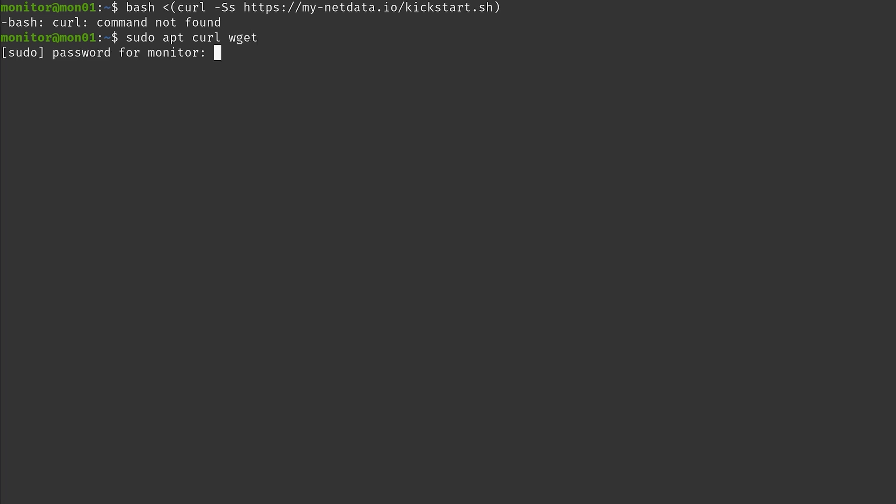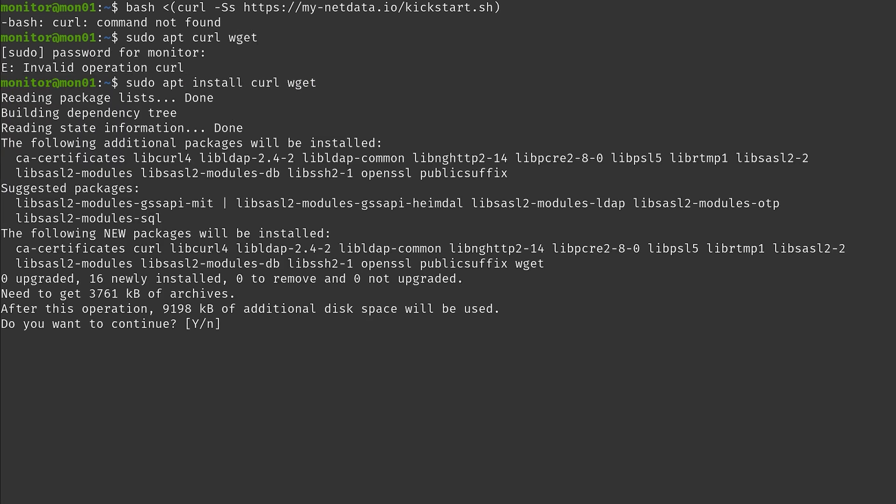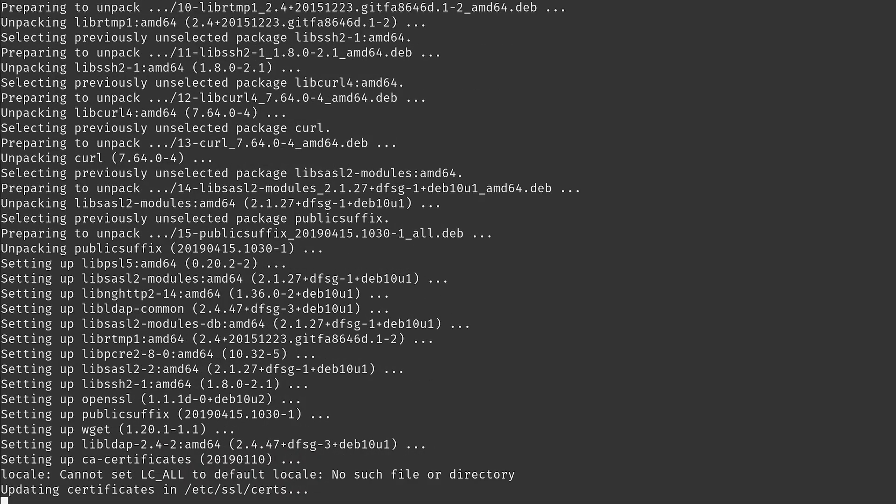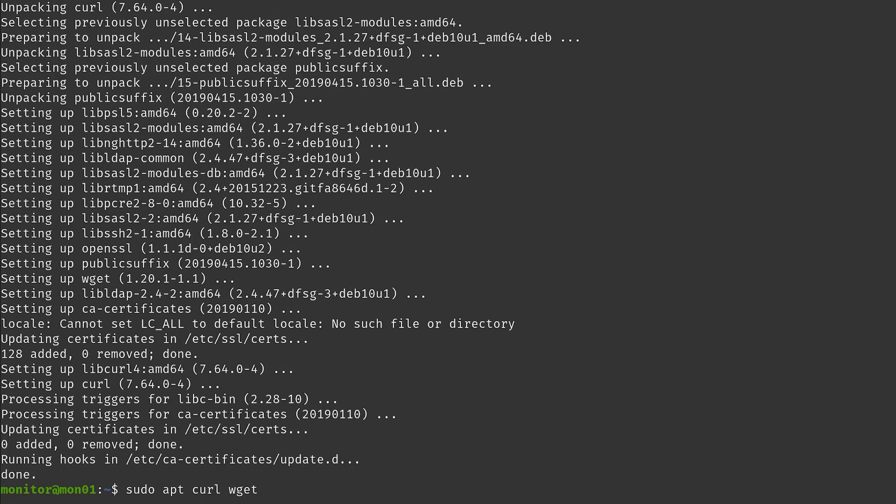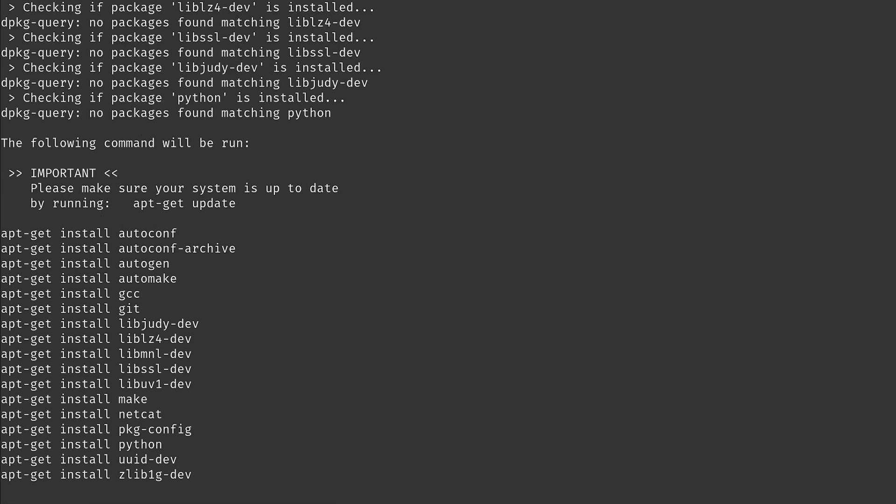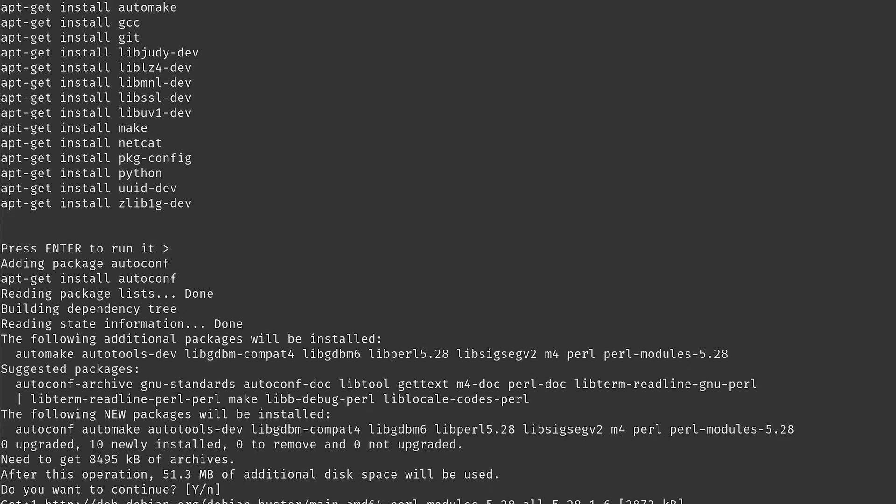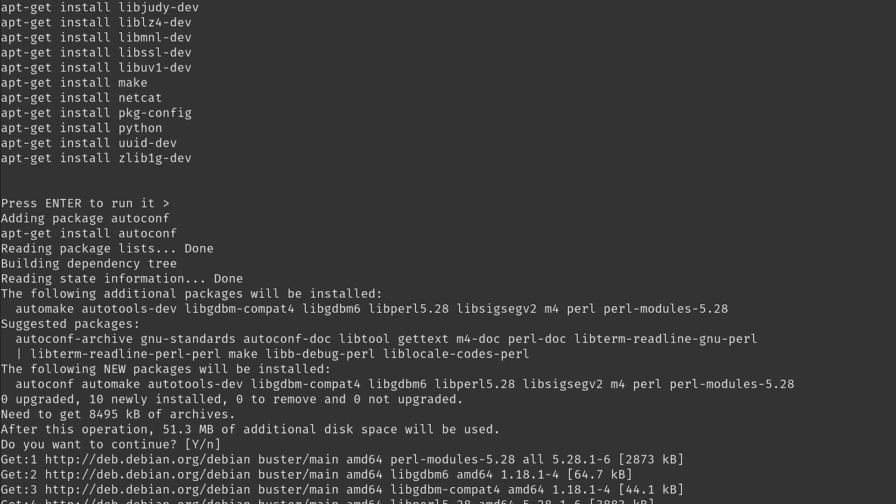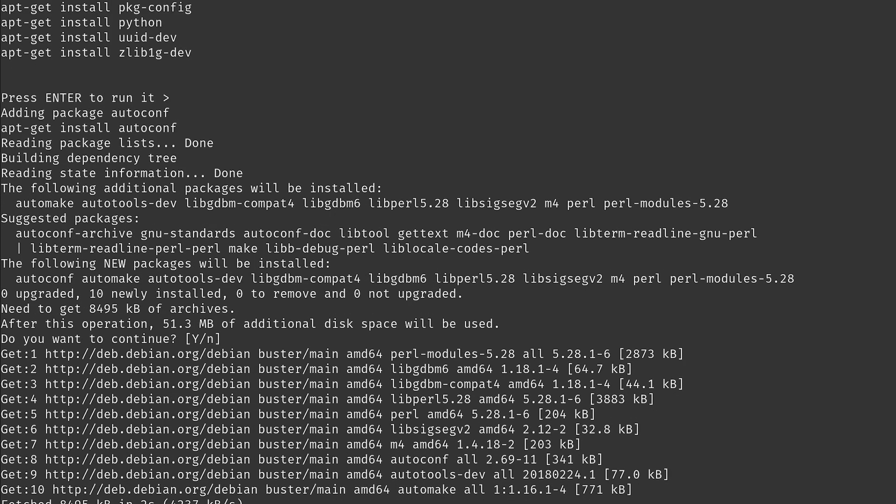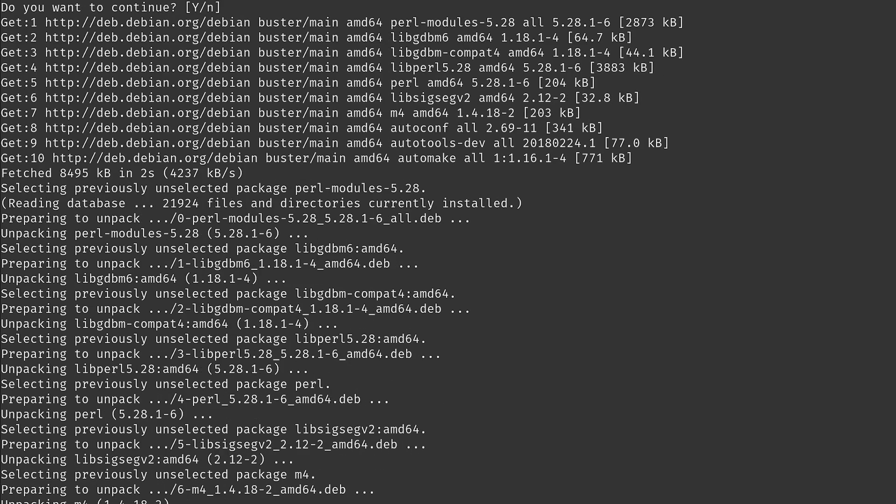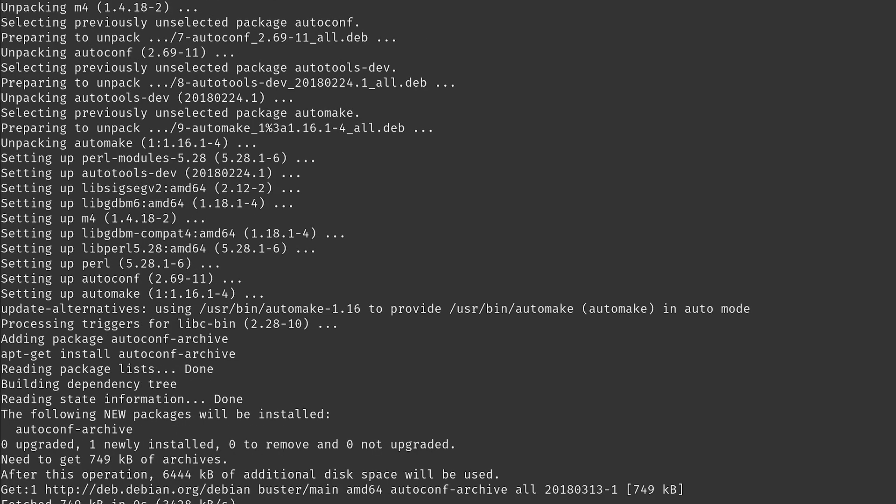We're just going to install curl and wget as well and then this is actually working. We just have to press enter now a couple of times while it downloads and installs all the dependencies.